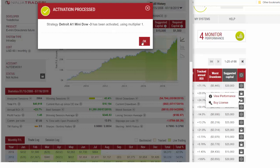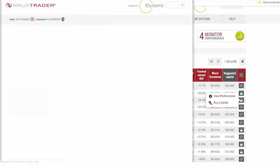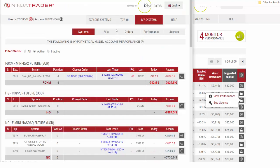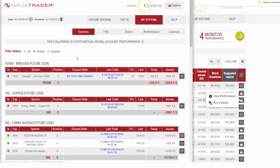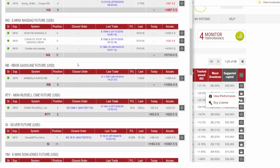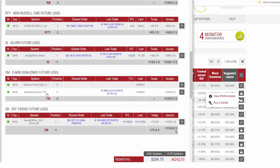The strategy has now been activated on our account. You'll see on our My Systems page the systems listed. If we go down you'll see Detroit A1 Mini Dow 3 is now actively running on this account.